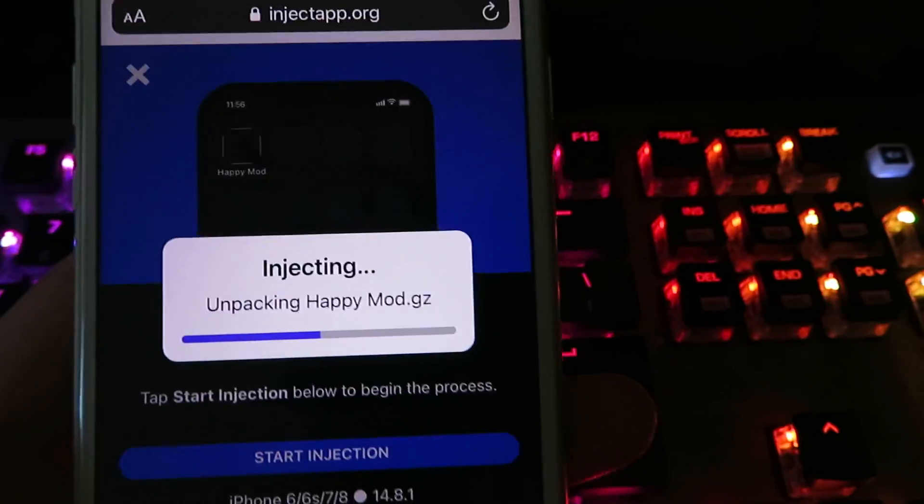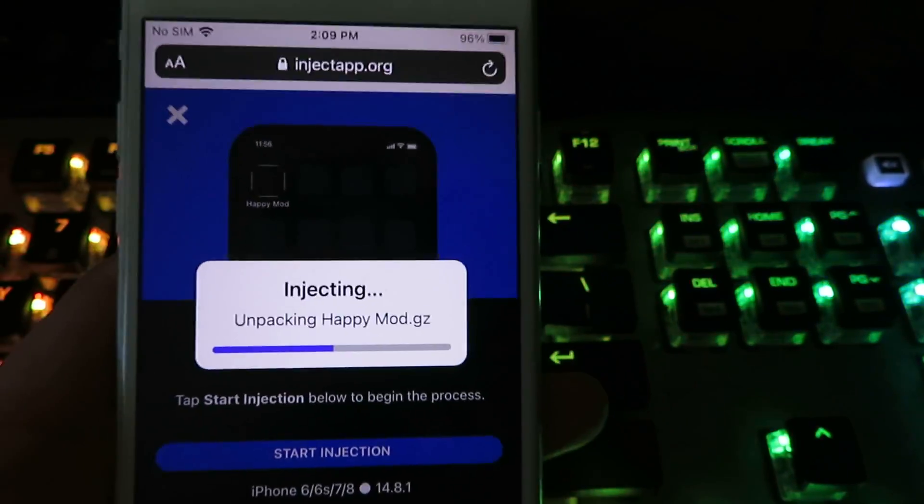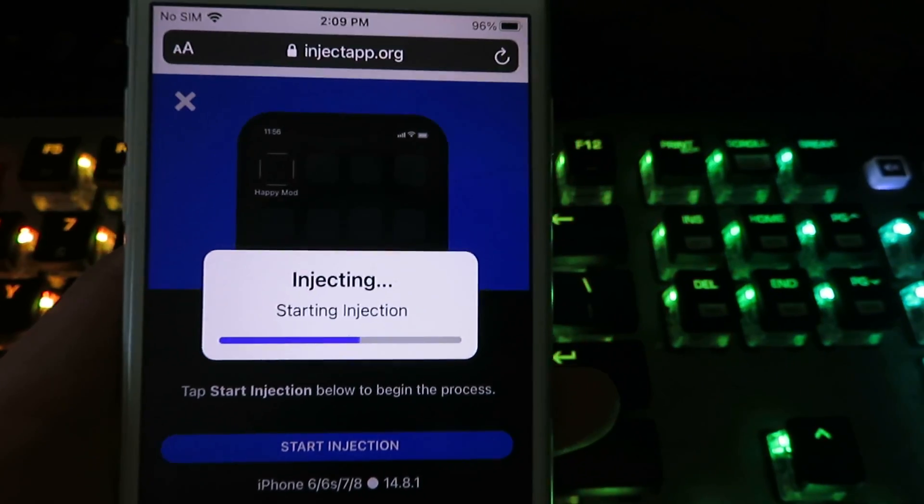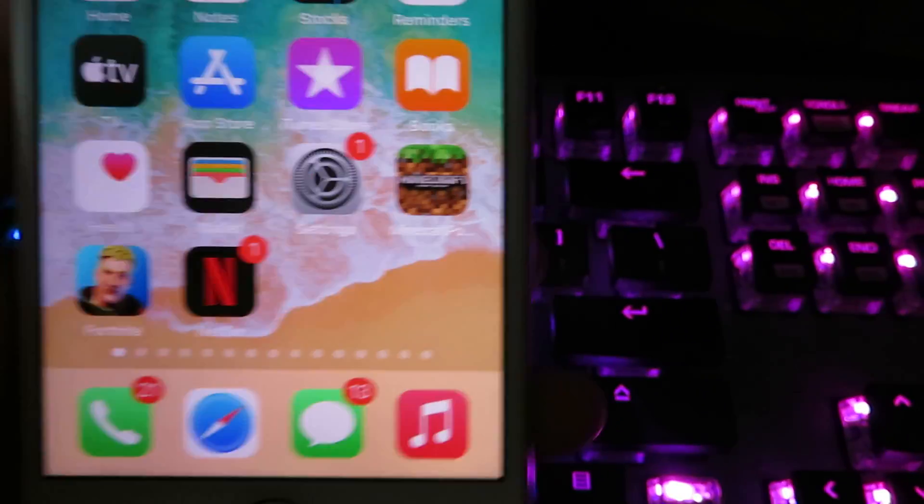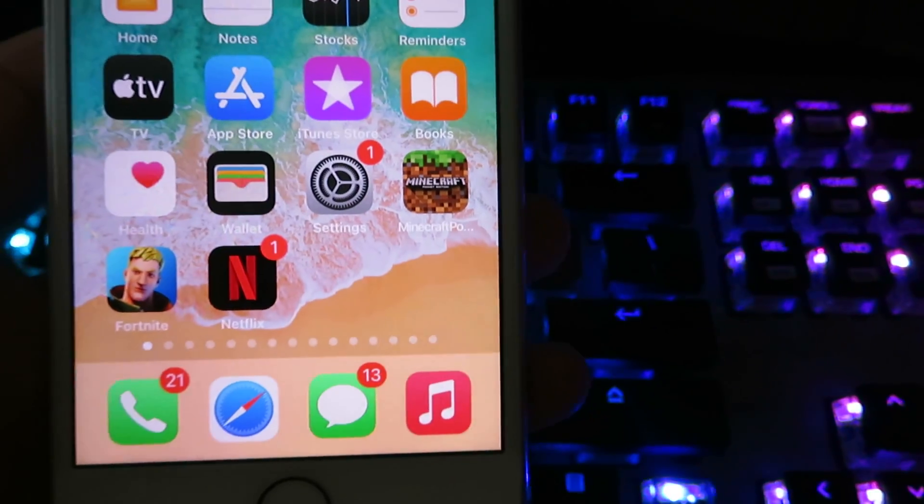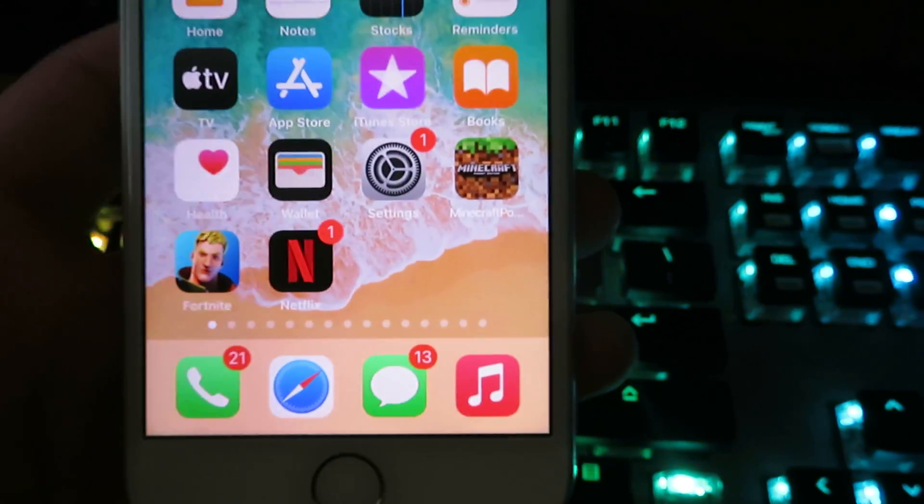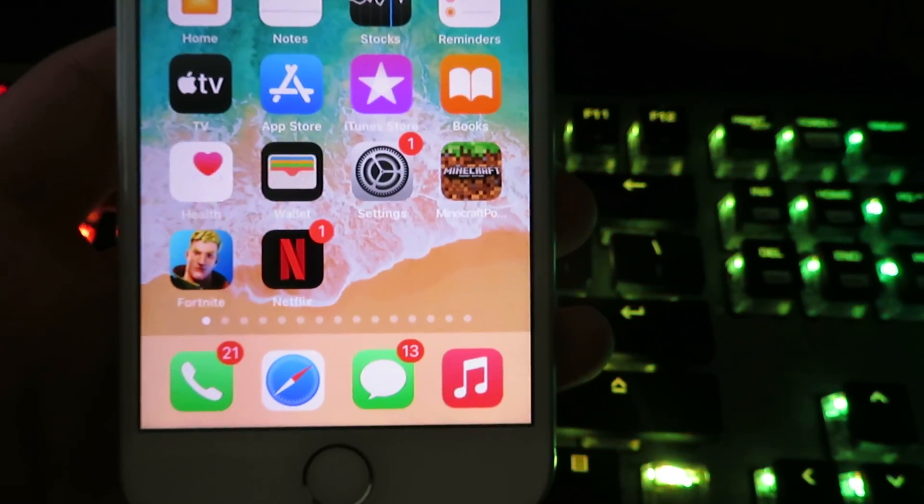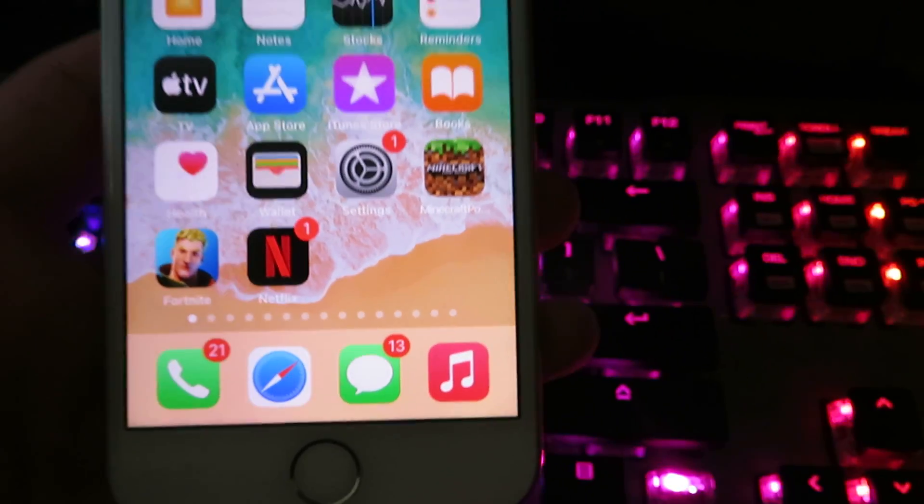That's pretty much all you guys need to do. So I'm gonna go ahead and close out. I've already installed it, but usually you would see the app right here on your home screen. If you guys have any questions, feel free to comment below.